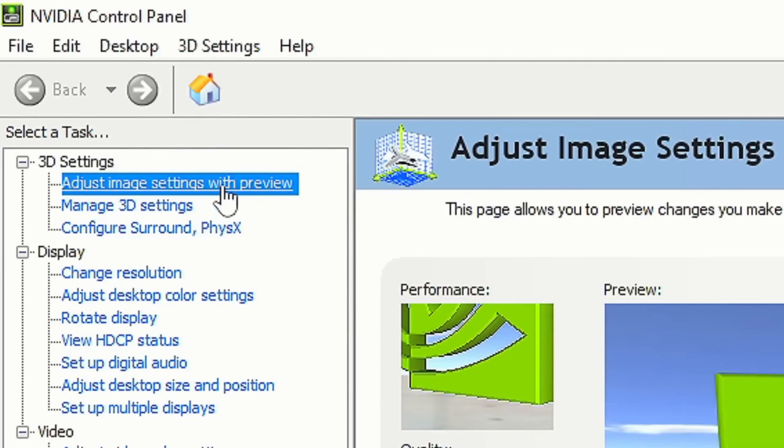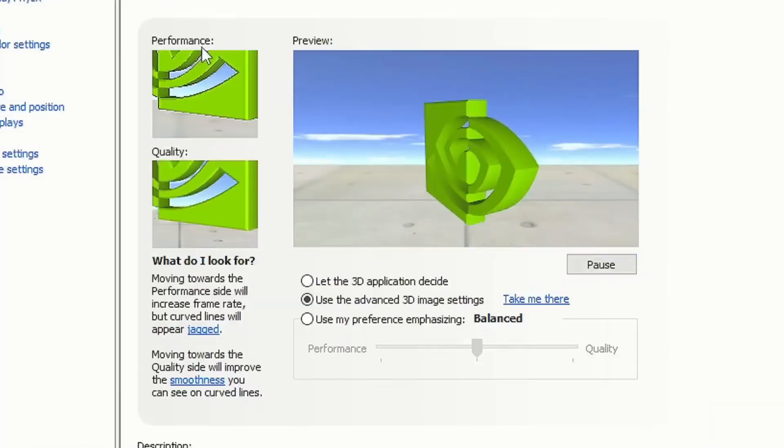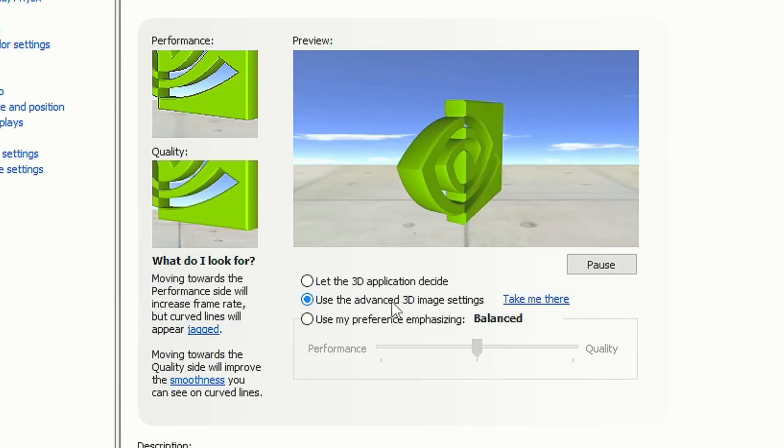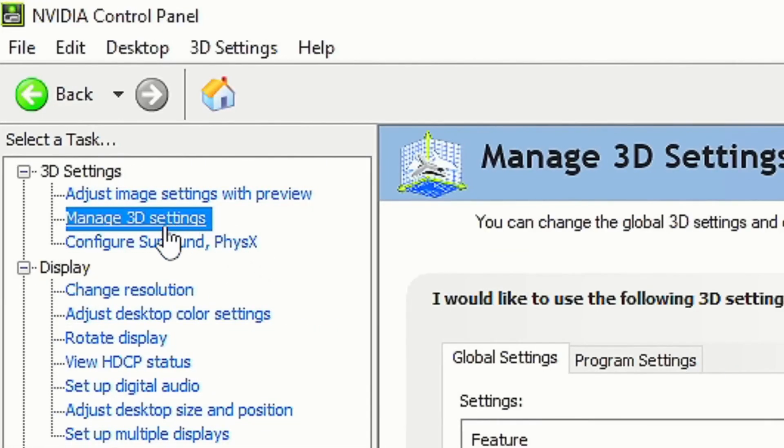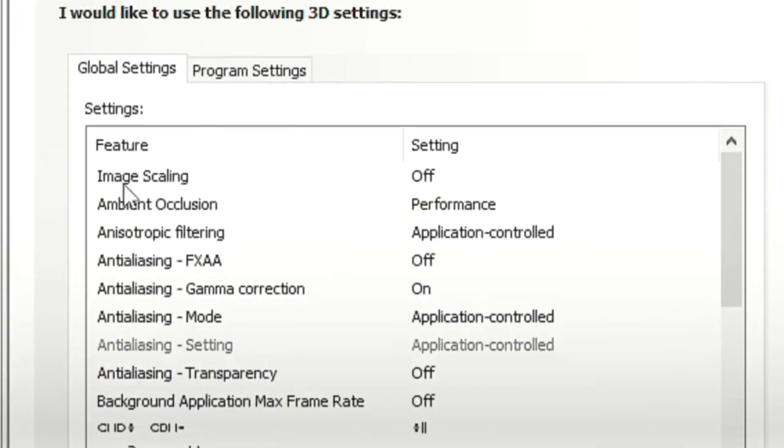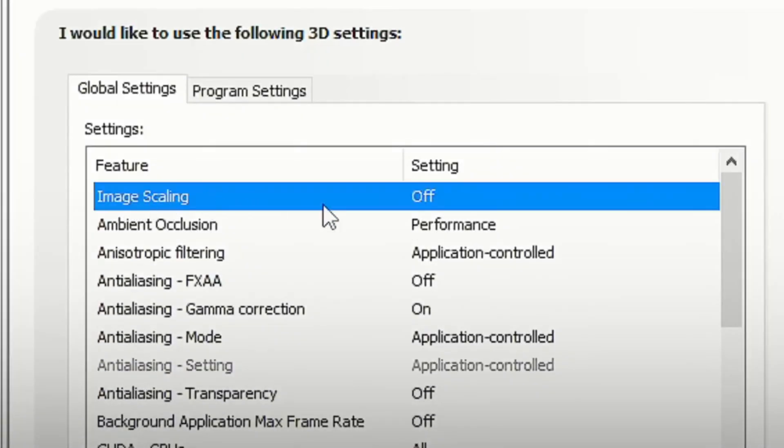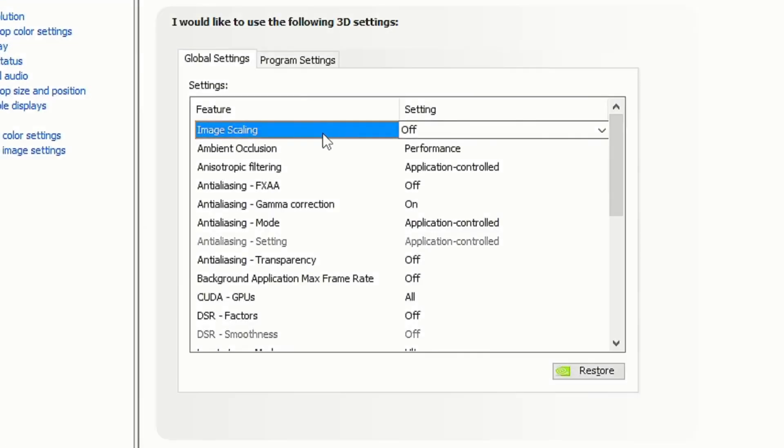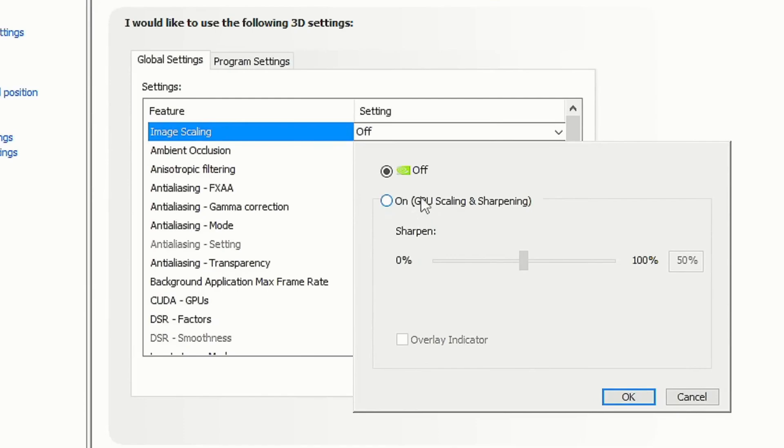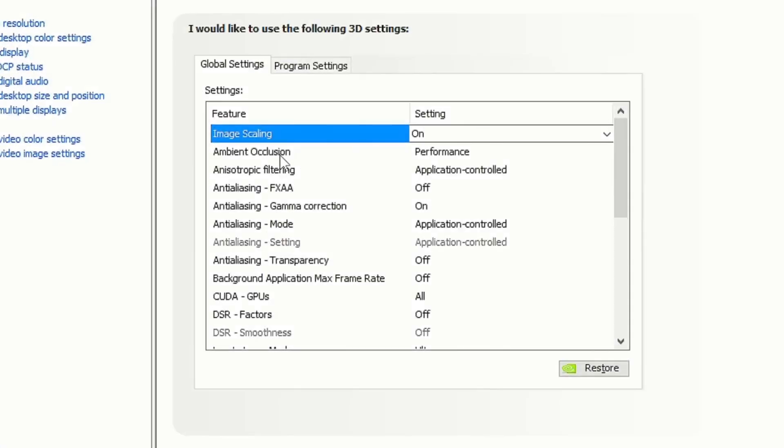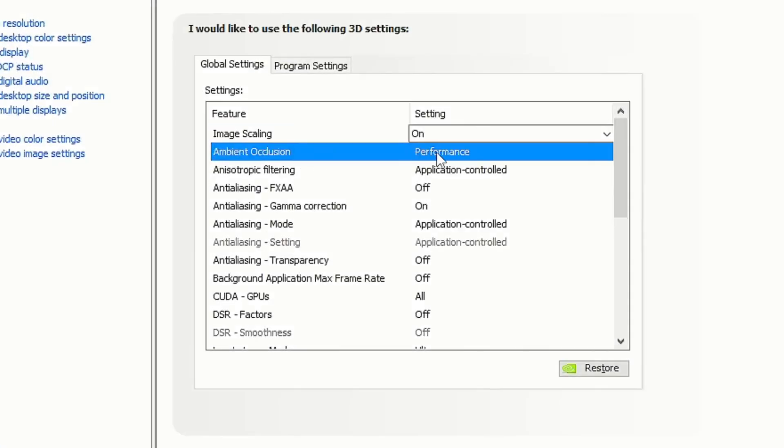This tool: go to NVIDIA and select Adjust Image Settings with Preview. Then check the option Use the NVIDIA 3D Image Settings and click on Apply. After that, select the section Manage 3D Settings. This allows you to have better image quality when you play with lower resolutions than your monitor's default. Enable that feature and select the option on.